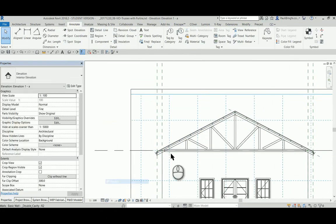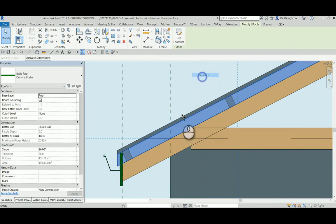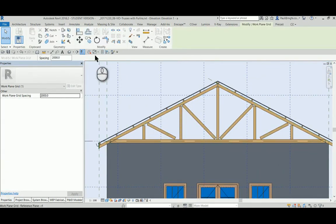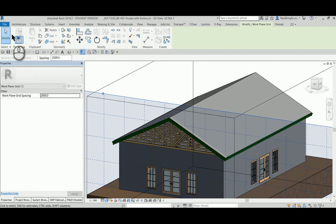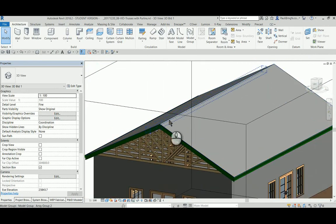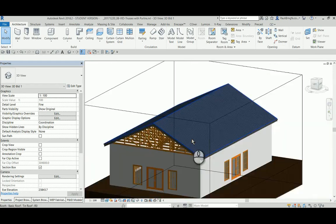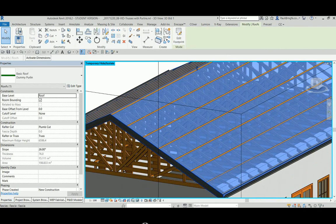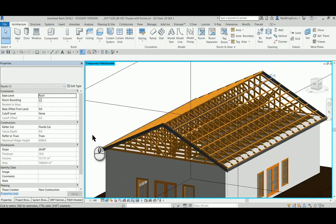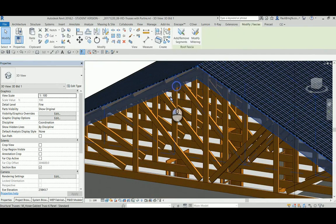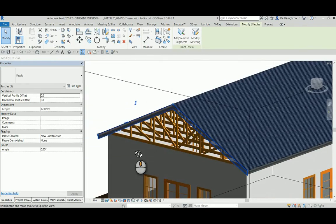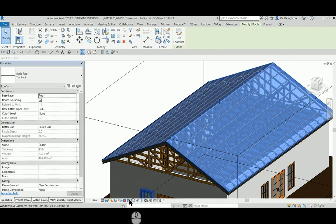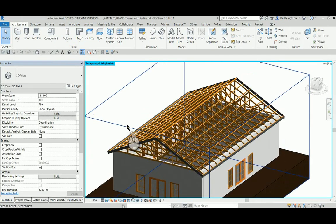Just looking at this in shaded view I can see that this dummy purlin roof is still there. I can hide this within the view. And there I can see that doesn't look too bad. Let's have a look in 3D. And let's see the tin roof. Temporarily hide the tin roof. And hide the dummy purlin roof. And there we go. So this is now looking good. Let's see what it looks like without the tin roof as well. That looks good.